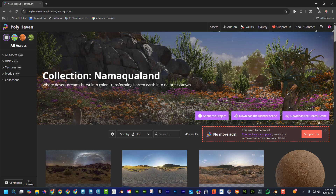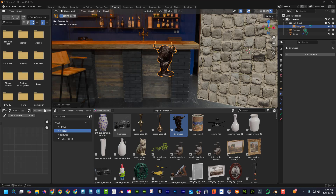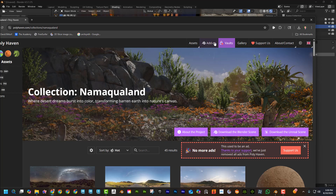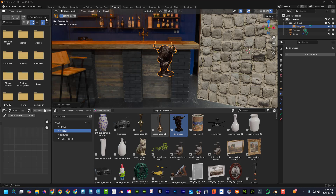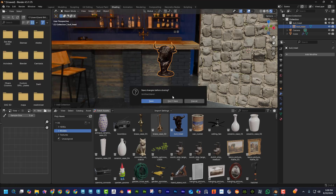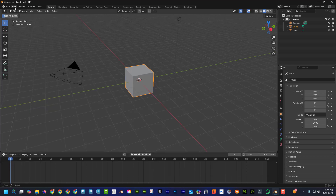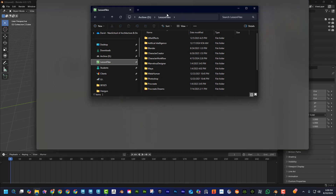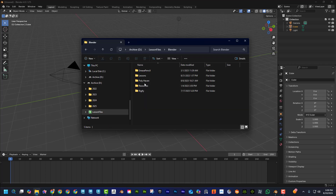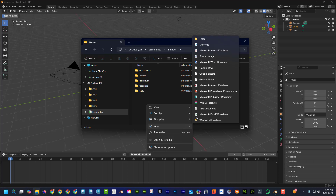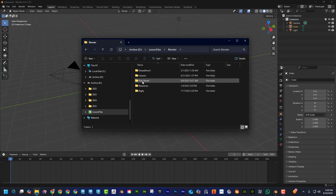Now, what if you don't want to download the add-on? Let me show you how to set it up first. Go to File > New, then navigate to a folder where you want to download everything. I created a folder called 'blender' and inside it a folder named 'poly space haven' — it has to be spelled exactly like that. You can see it has 10.8 gigs of stuff in there.